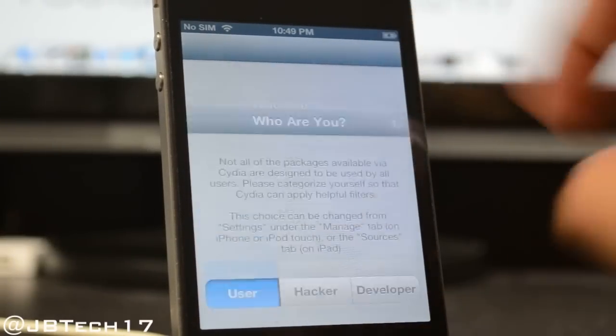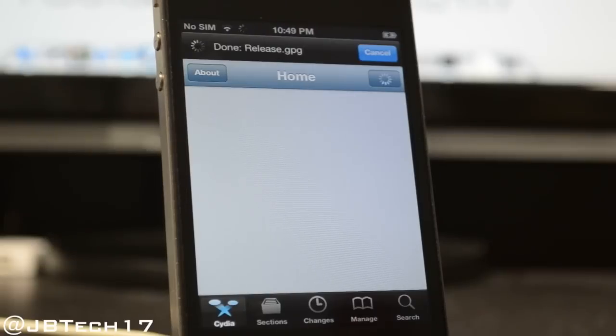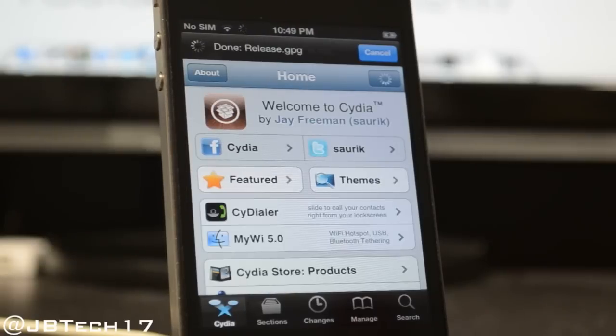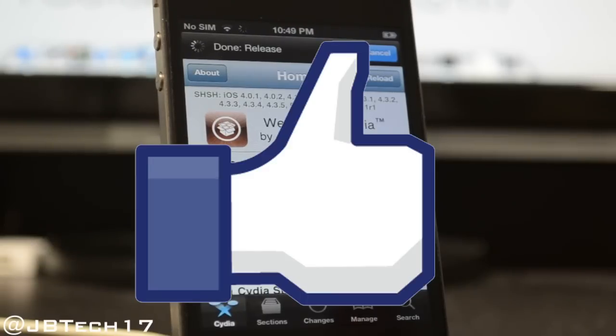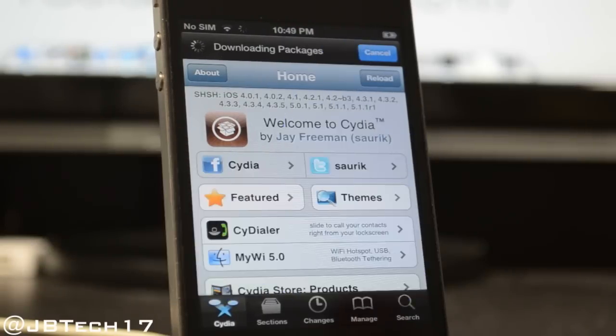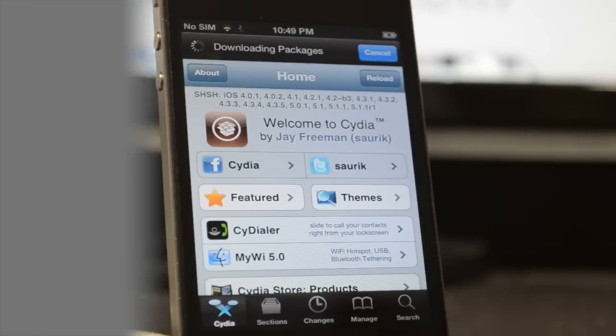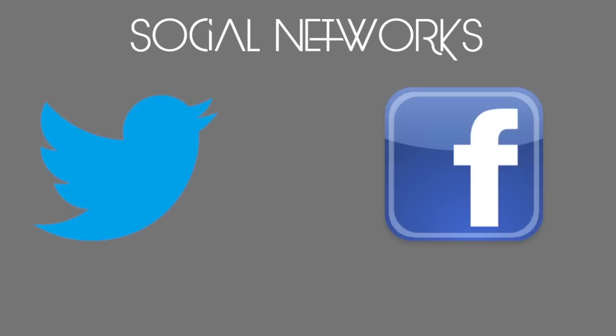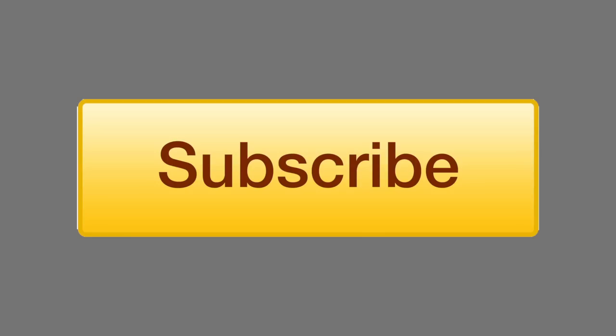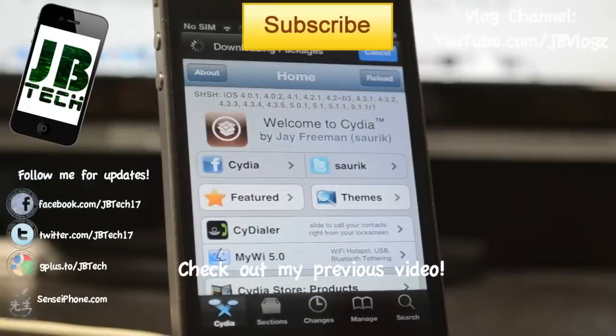That is going to be it guys. Congratulations on jailbreaking iOS 6. If you liked this video, hit that like button and give it a thumbs up to show me that you liked it. If you have any questions or comments, leave that in the comment section below. Also for future updates, follow me on Twitter or like me on Facebook. All the links will be down below in the description. If you're new to the channel, feel free to hit that subscribe button so you'll be notified when I come out with my future videos. Thanks for watching and I'll catch you on the next one. Peace.